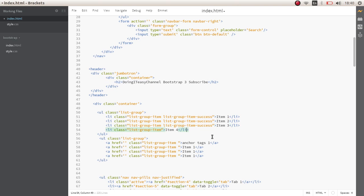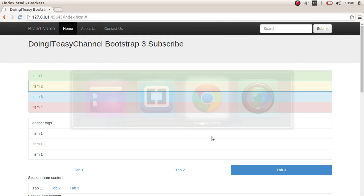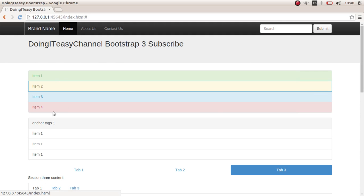And one more. So let's make this one danger, this one info, and this one warning. As you can see the different styles.